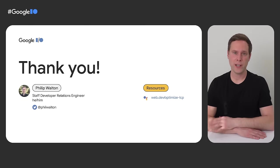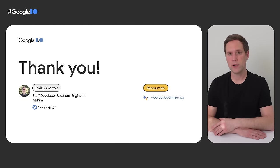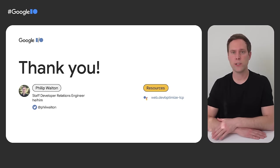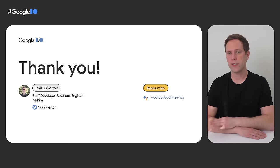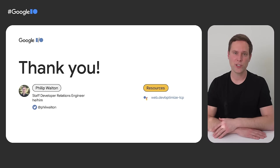So that's it for me today. If you want to learn more, make sure to check out web.dev/optimize-lcp. It goes into a lot more details on all of the techniques that I covered today. As always, thanks for watching and happy optimizing.